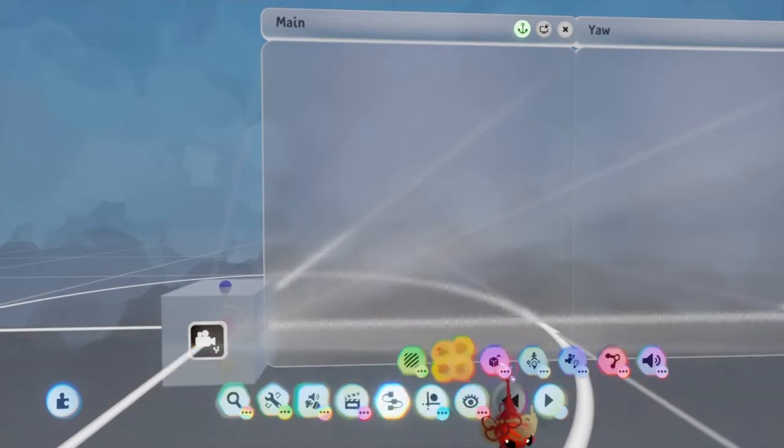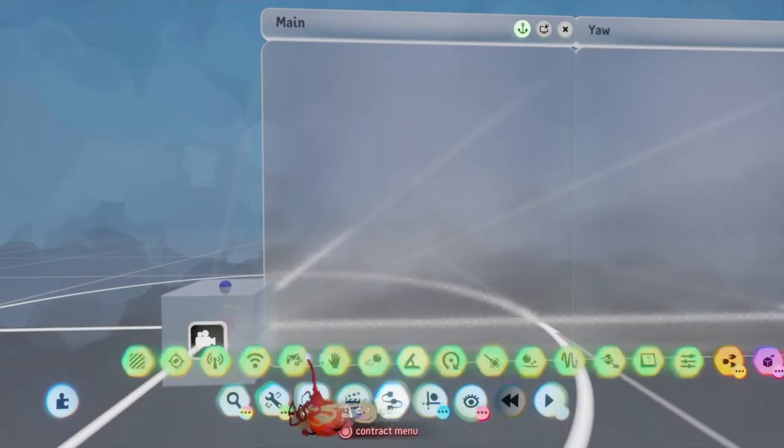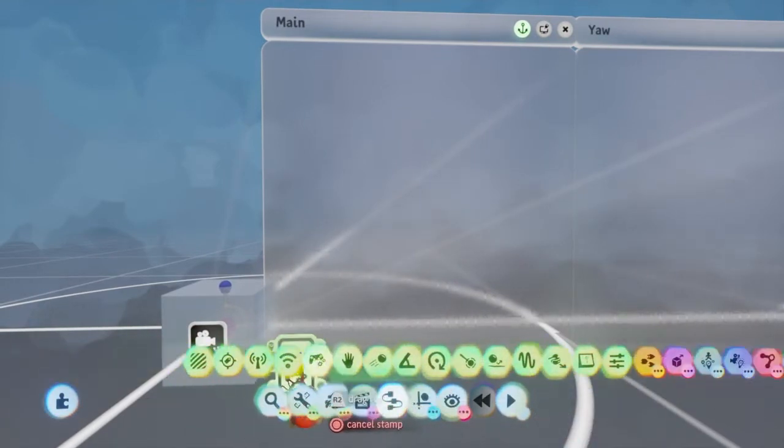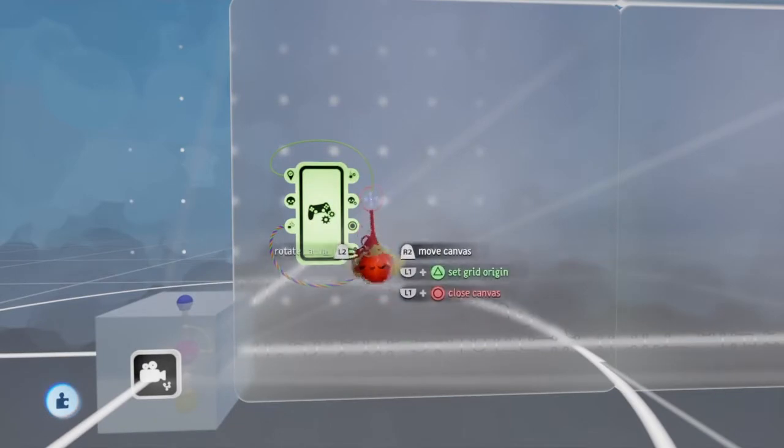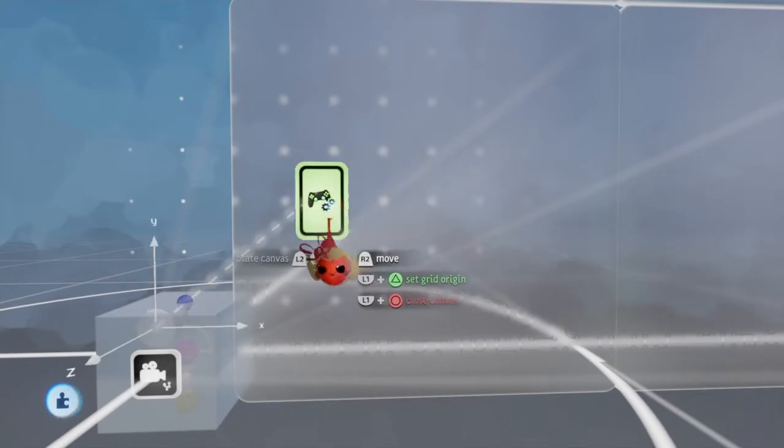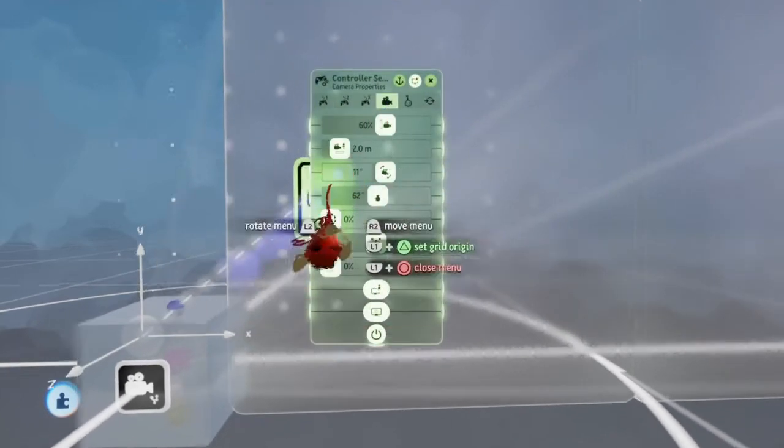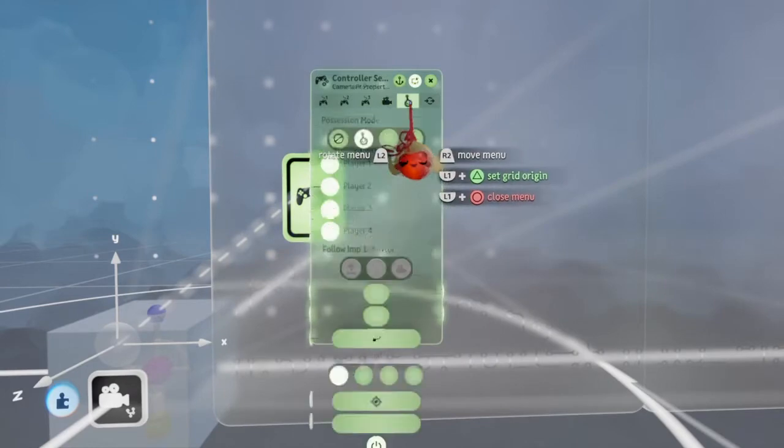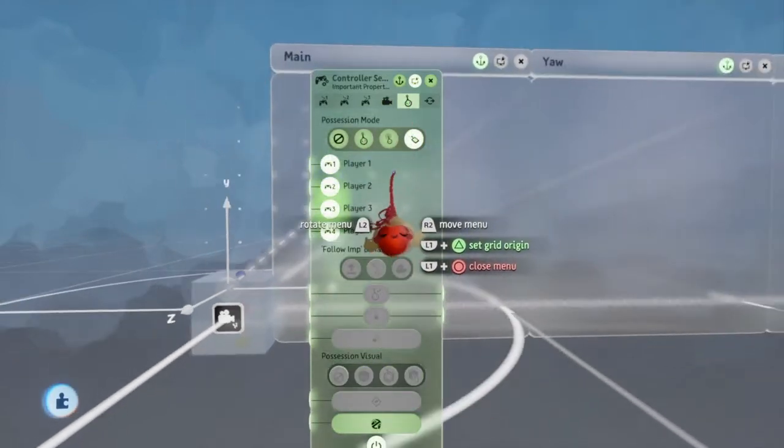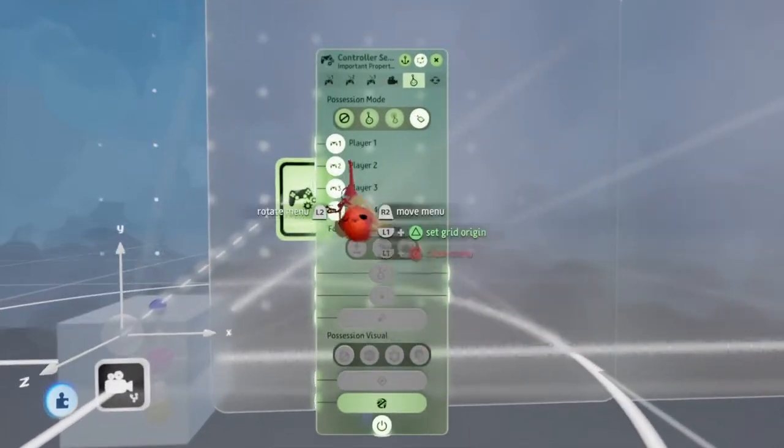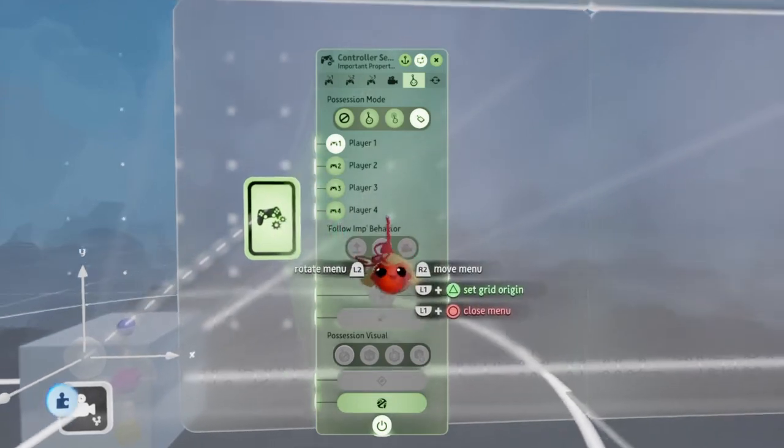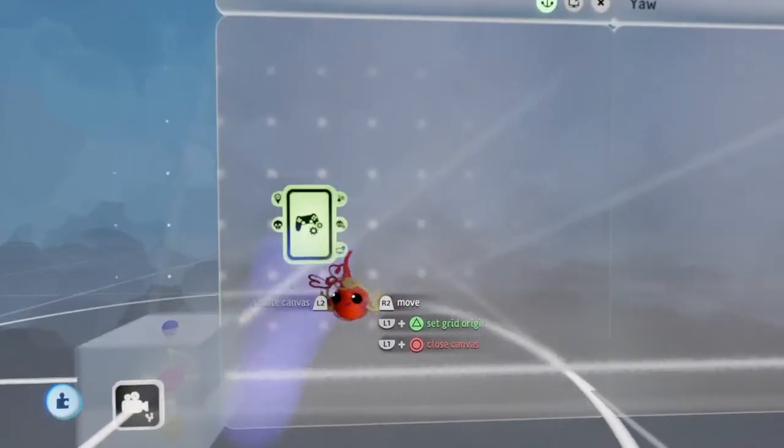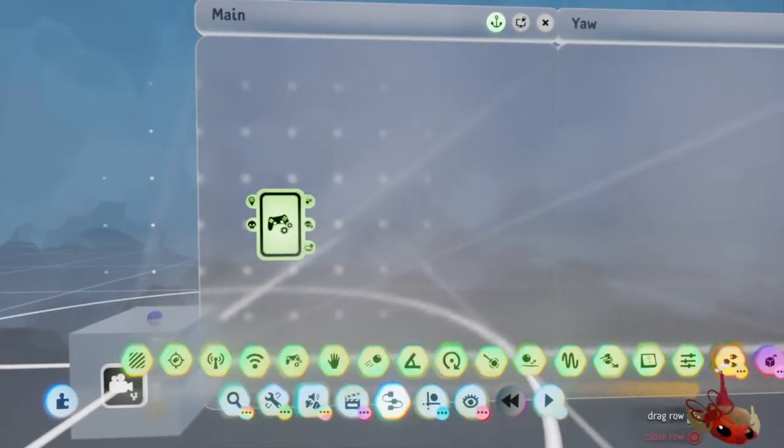Now I'm going to pull out the controller sensor. Just delete all of these wires. Now I'm going to come over here, set this to remote controllable, and that's all I need from there.